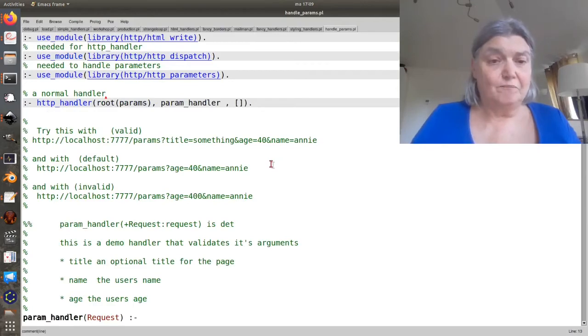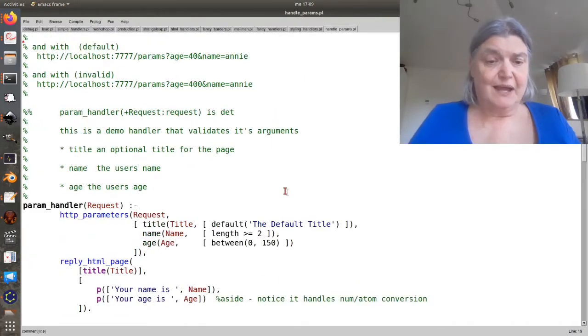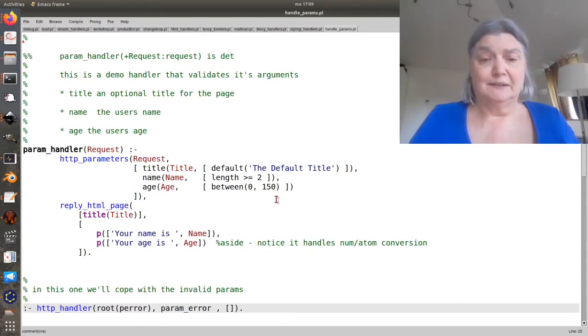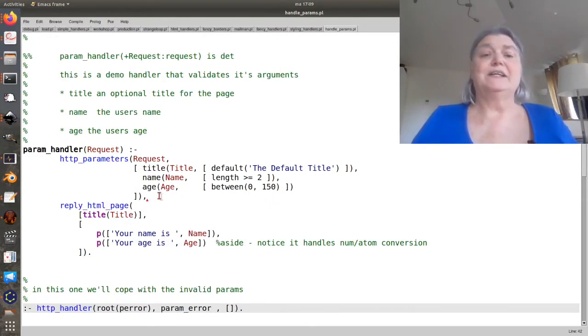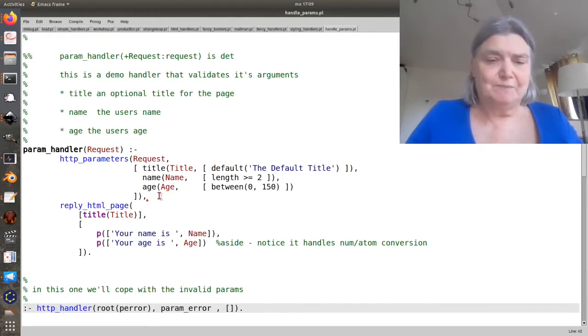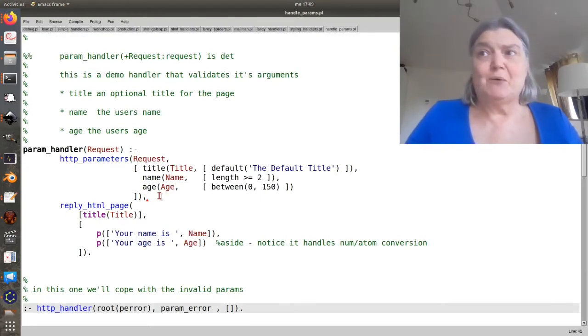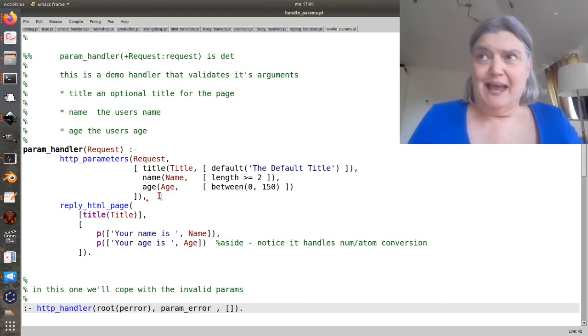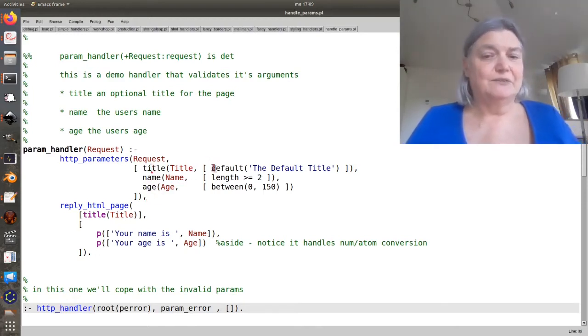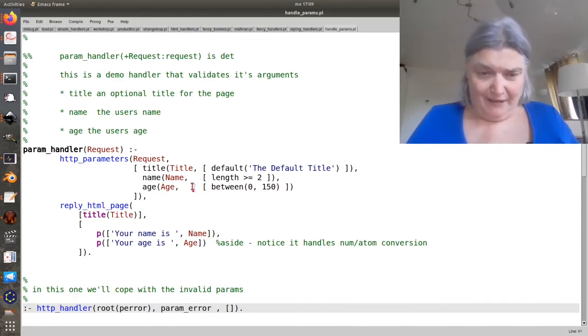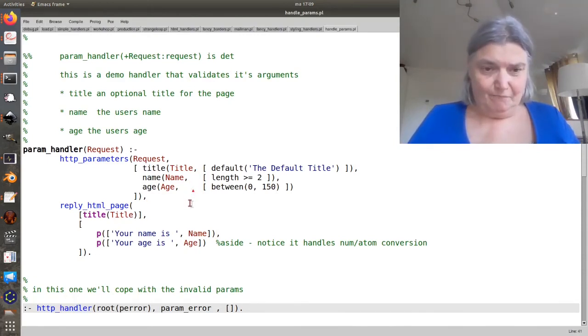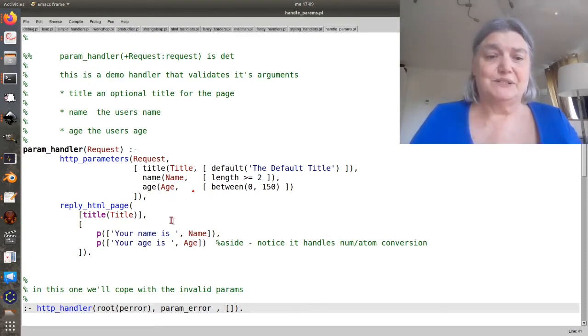So here we have a pretty normal handler, and then we can call http_parameters. http_parameters takes a request and a list of arguments to map, and we'll decode them.